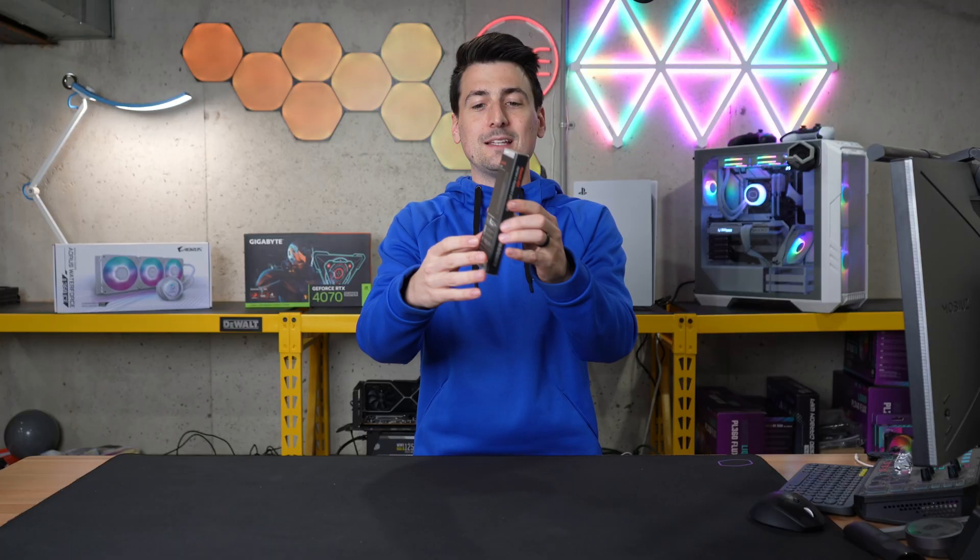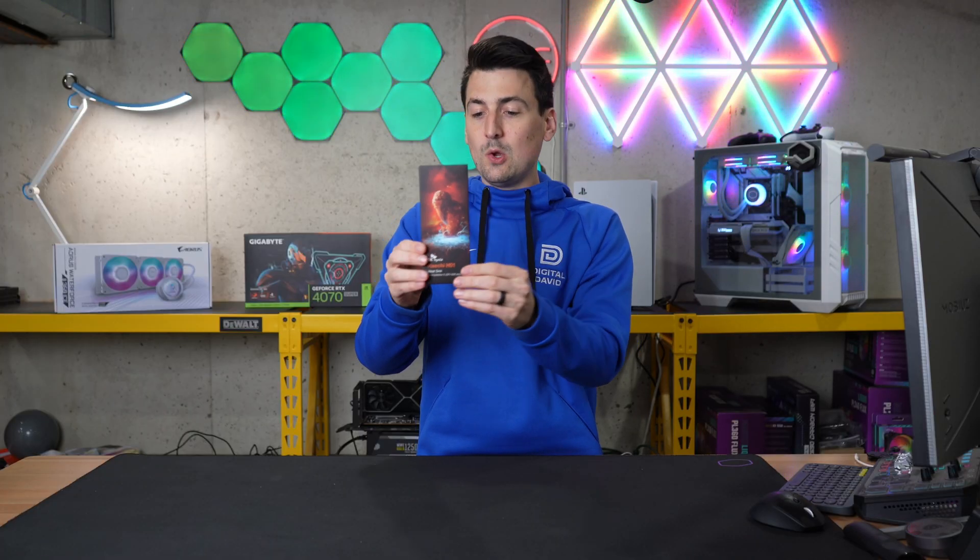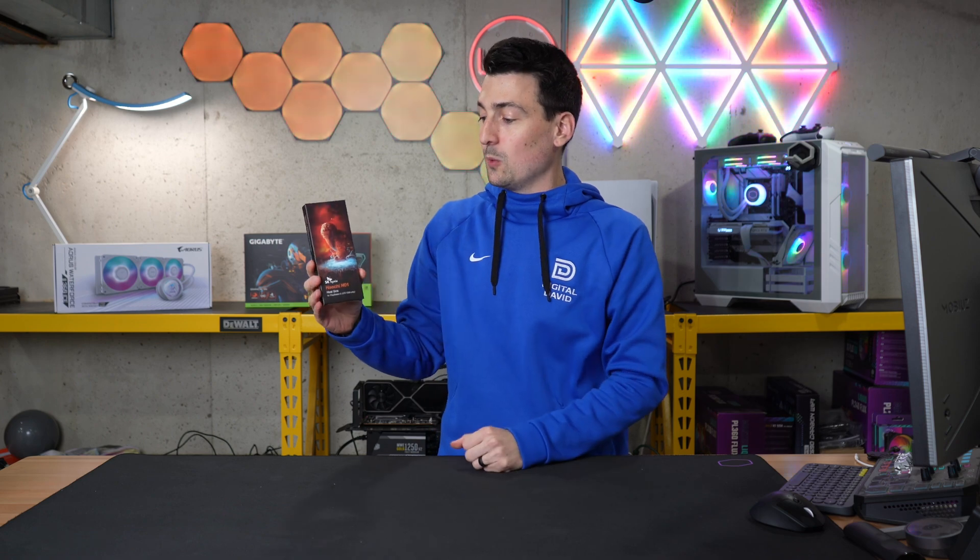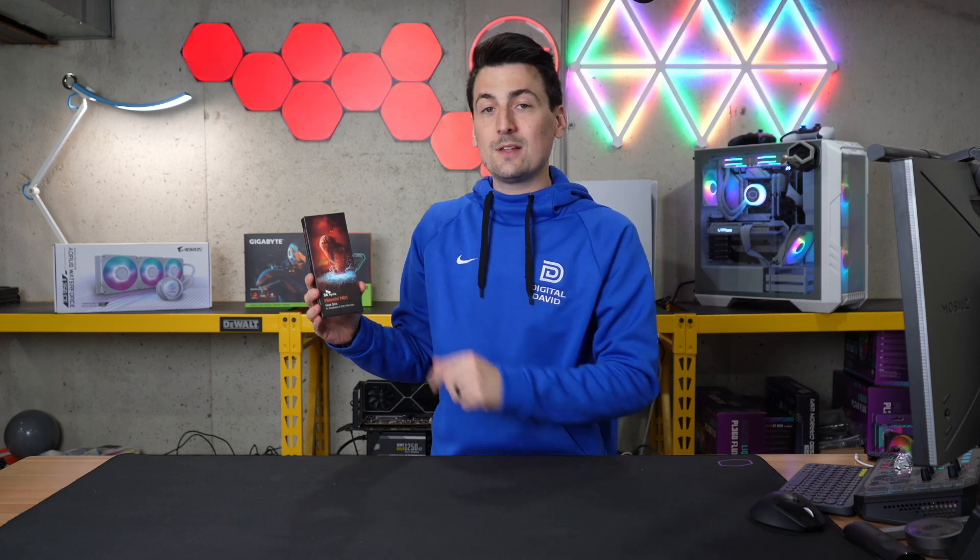On the back side, they'll let you know that this is for the PlayStation 5 and it comes with a one-year warranty. Now let's open it up and see what's inside.